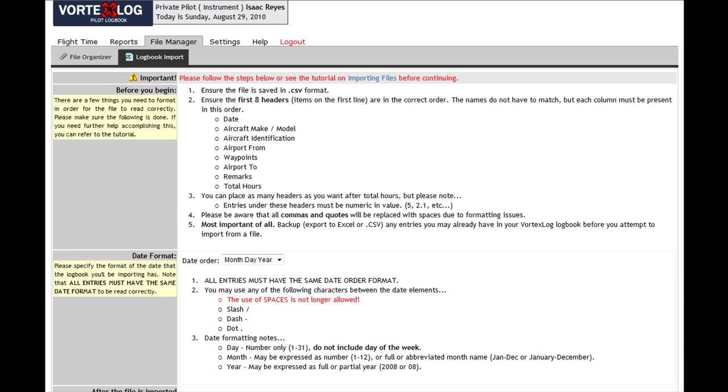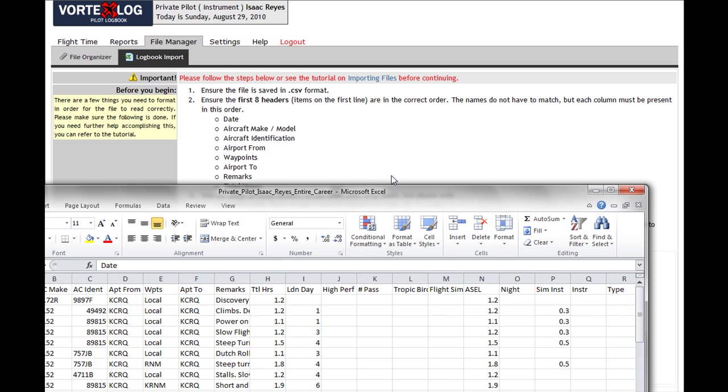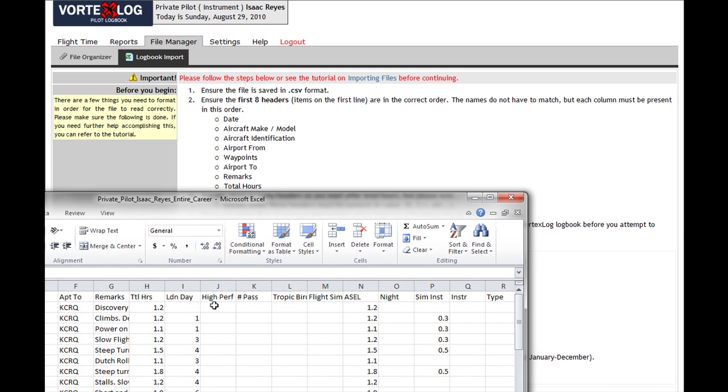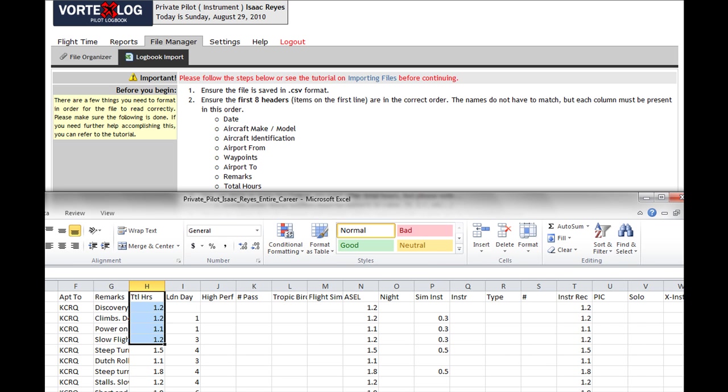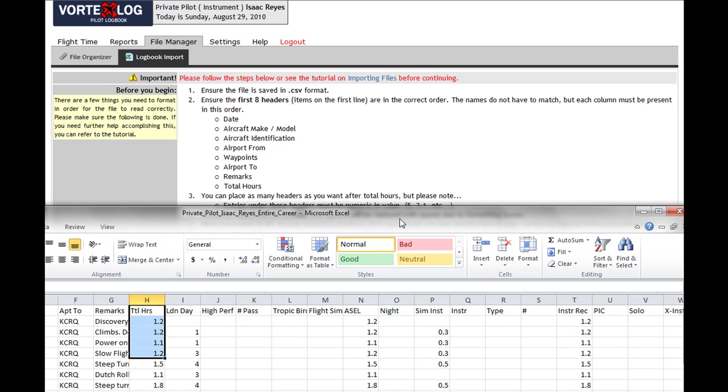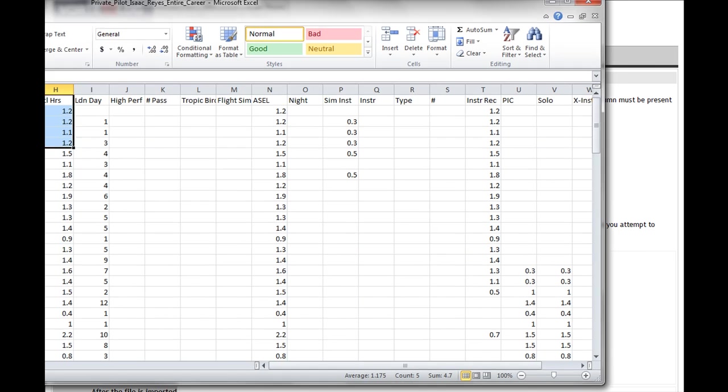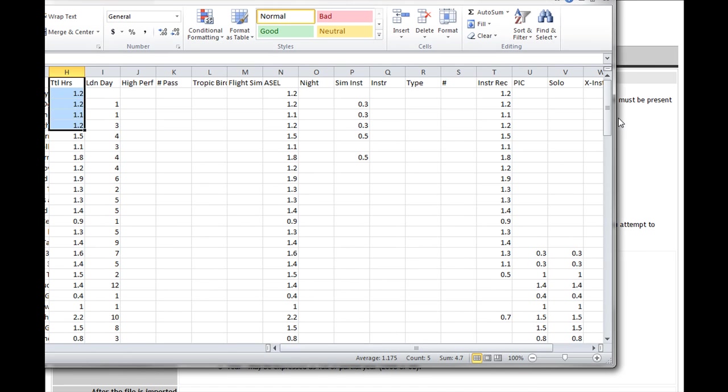The third one is stating that I can put as many columns as I want beyond total hours, but in order for them to be added, in order for the hours to be added, they must be an American value.